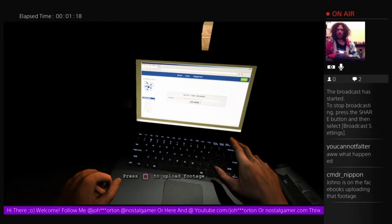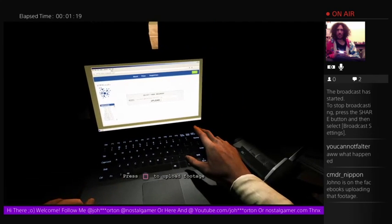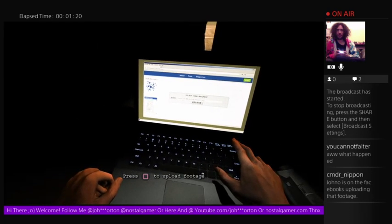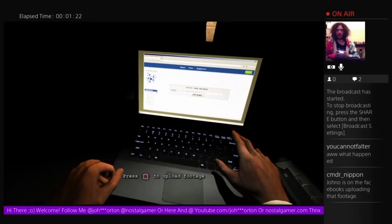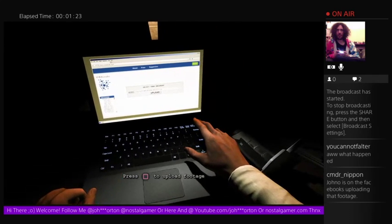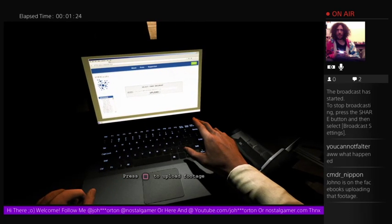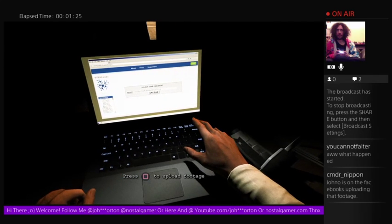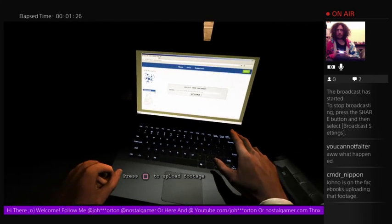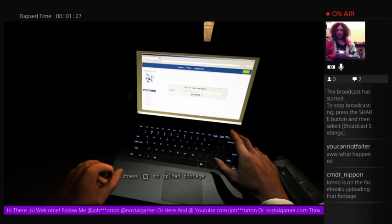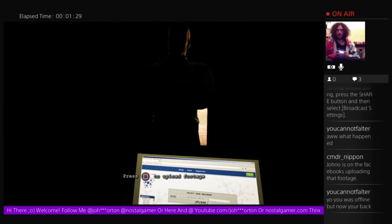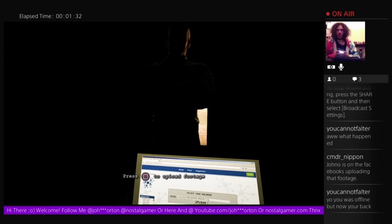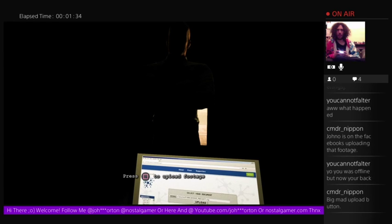But we're going to upload the footage. I think personally, I don't know if I would have been able, I don't think I'd be able to do that. I've really enjoyed this, though. Yo, you was offline, but now you're back.